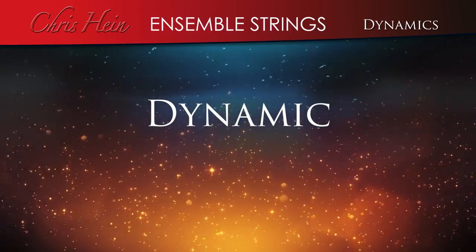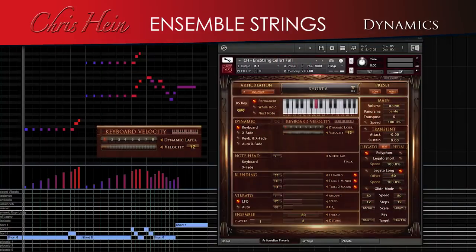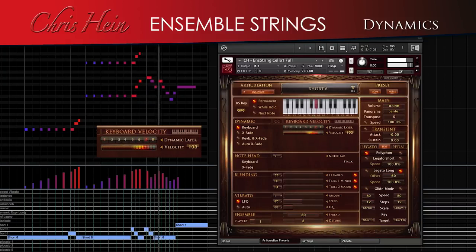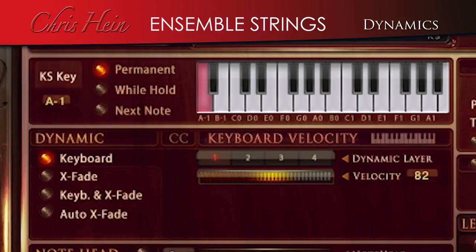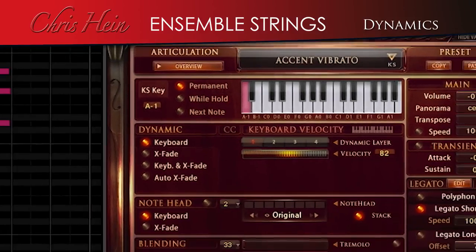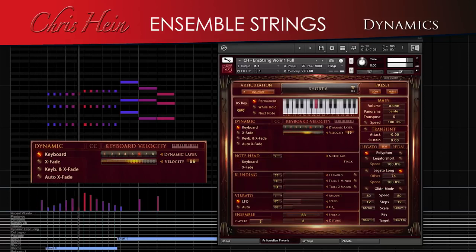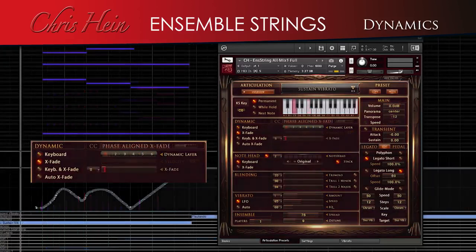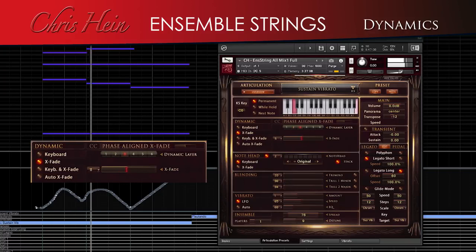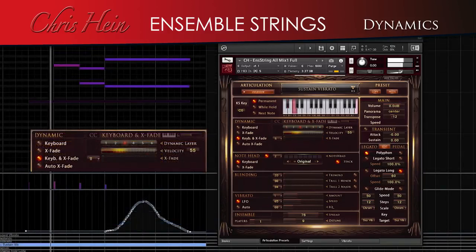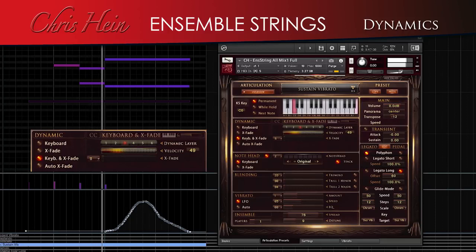Dynamic. The eight dynamic layers offer a wide range of expression. Four different dynamic modes are available to handle the huge dynamic range. Keyboard mode triggers the up to eight dynamic layers with the velocity of your keyboard. Keyboard and crossfade blends between the dynamic layers via CC11. Keyboard and crossfade is a combination of both, which lets you play with velocity but you can then control the dynamic with CC11 after the note is pressed.